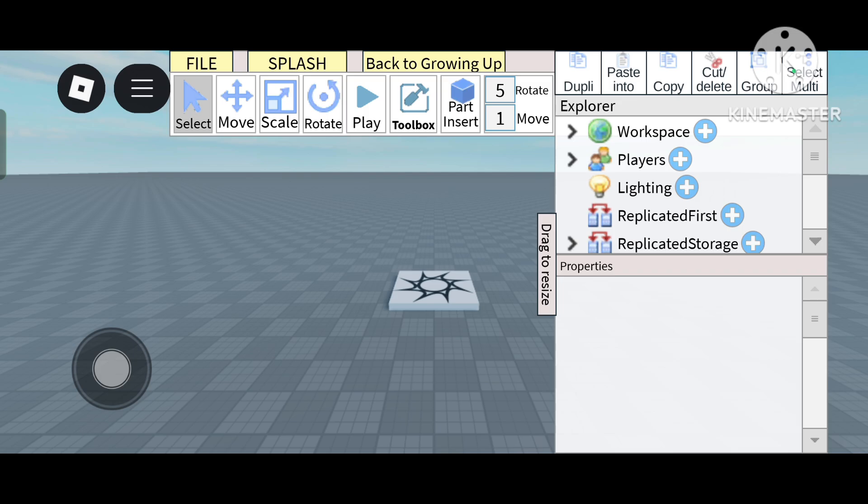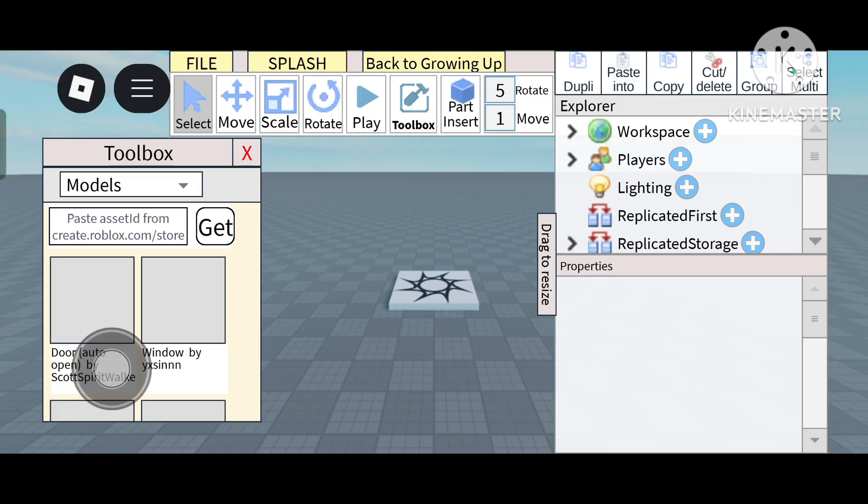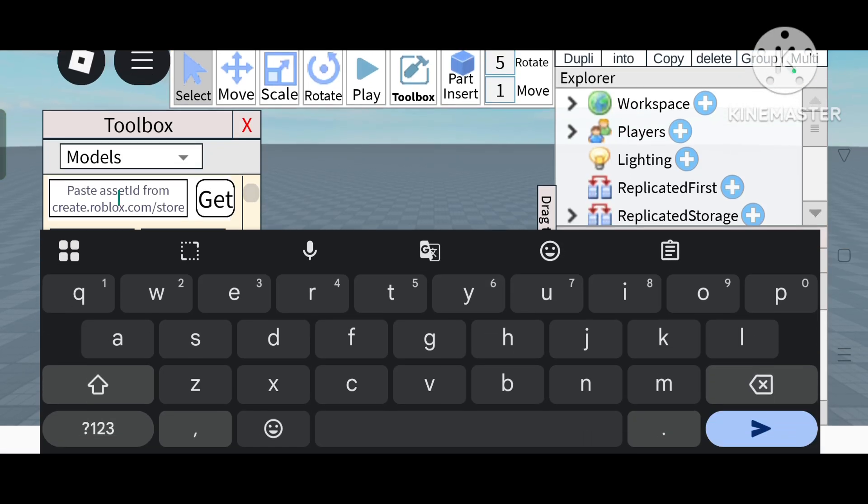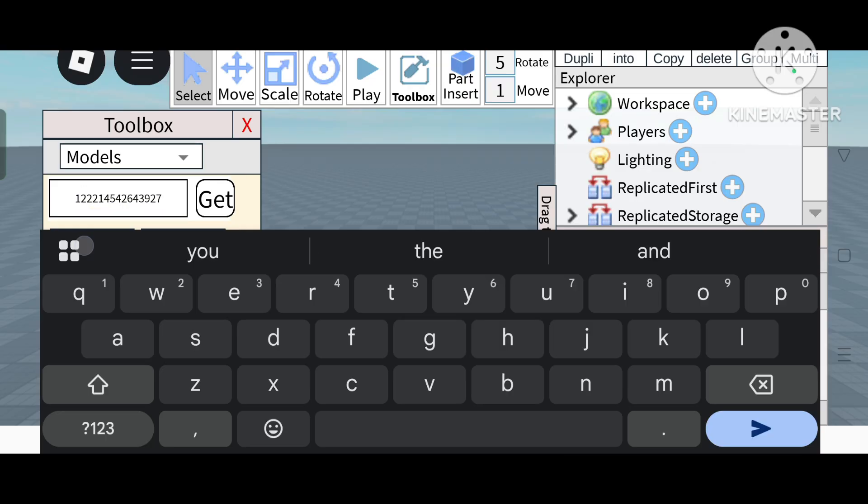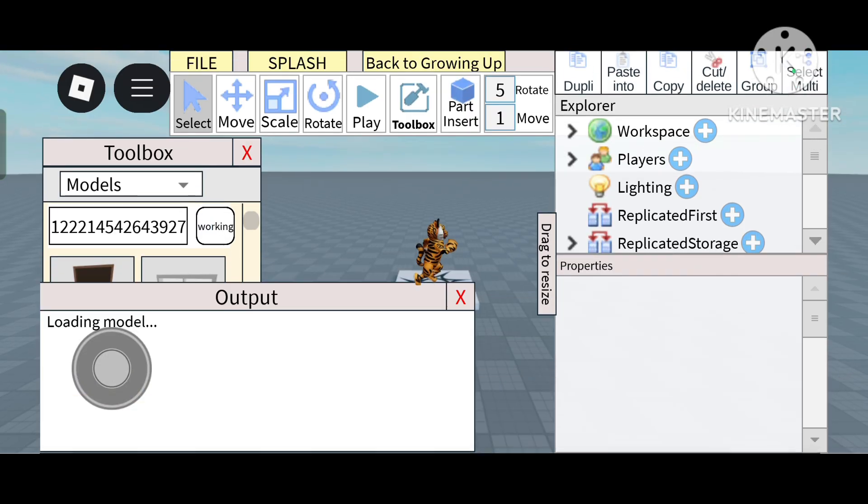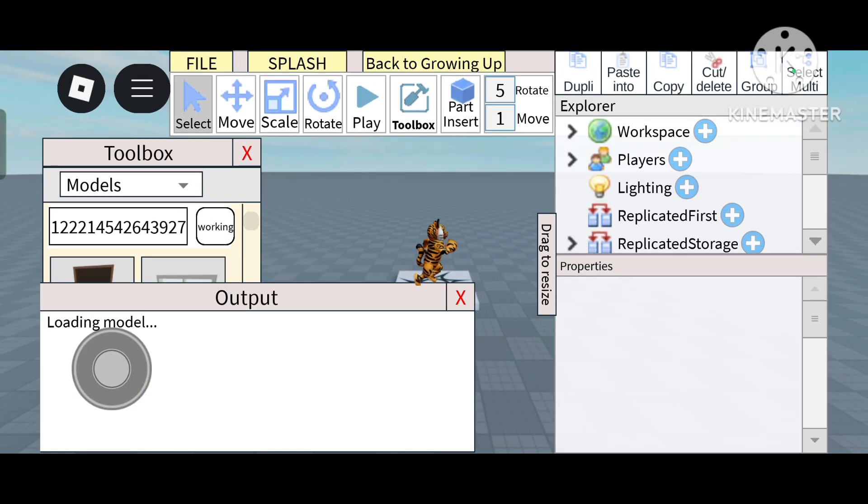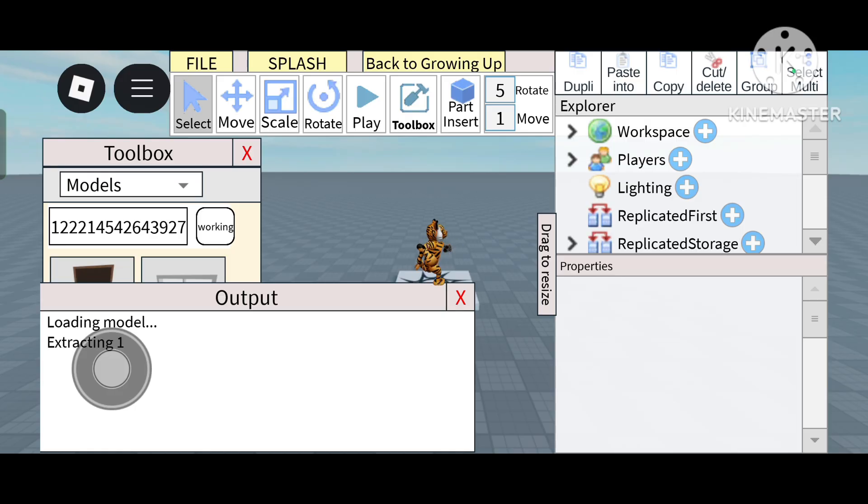So shall we start? Yeah, we will start now. First, go to toolbox and click on this and paste the asset ID. I give the asset ID in the description box. Now click on get. It will take just a few seconds, after that you can use it.